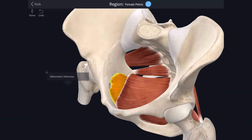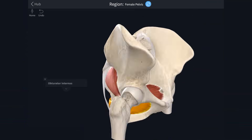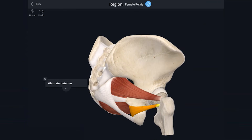The other muscle is obturator internus. It is attached to the pelvic surface of the obturator membrane and the surrounding bones of the obturator foramen. Fibres pass posteriorly, leave the pelvis via the lesser sciatic foramen, and pretty much turn back on themselves to attach to the greater trochanter of the femur. It is innervated by the nerve to obturator internus and is a lateral rotator of the femur.